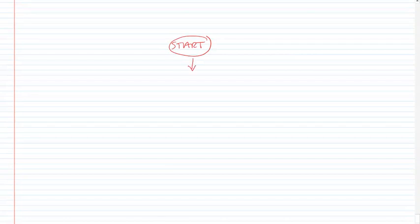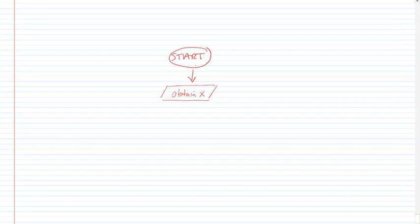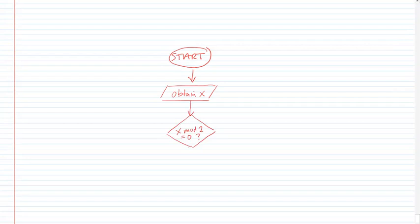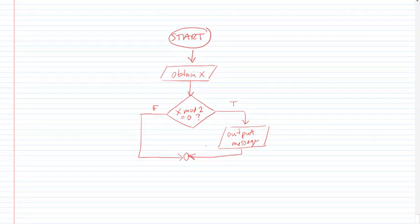So we're going to start here. We're going to start. And then we are going to obtain x from the user. Next, we are going to determine if x is divisible by 2 using the mod function. If that is true, if x mod 2 equals 0, then we're going to have a message box. But if this is false, then we are not going to do anything. And then we end. So that's a nice flowchart.